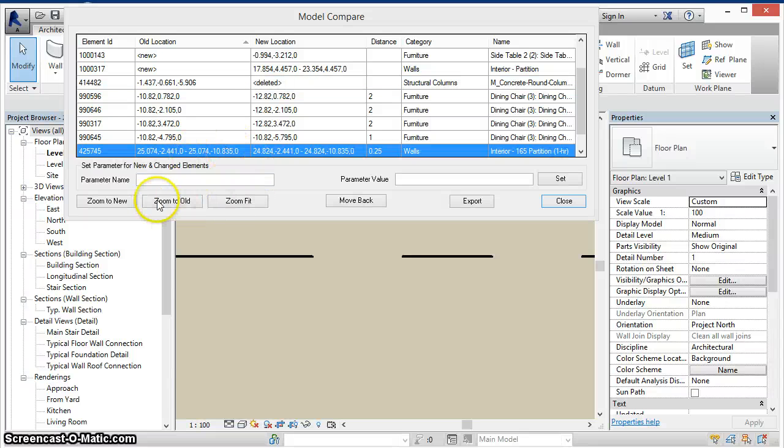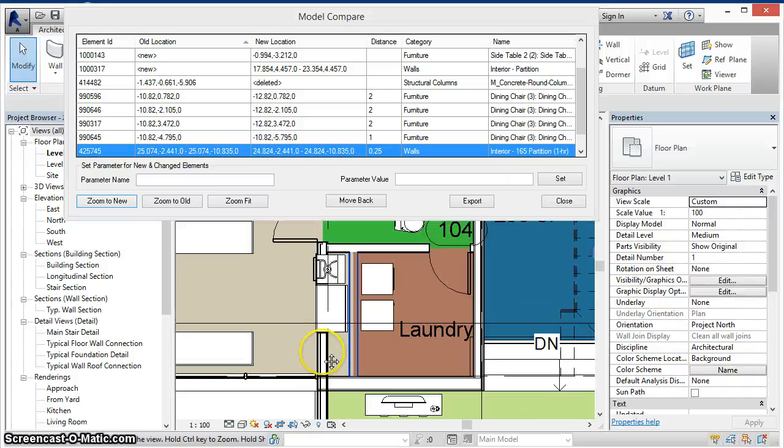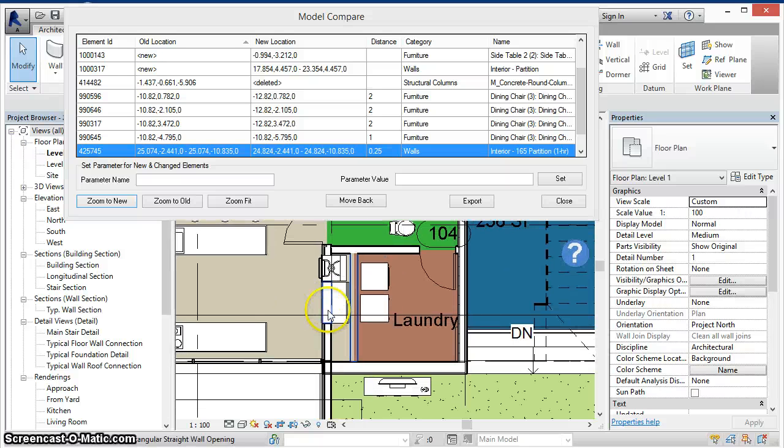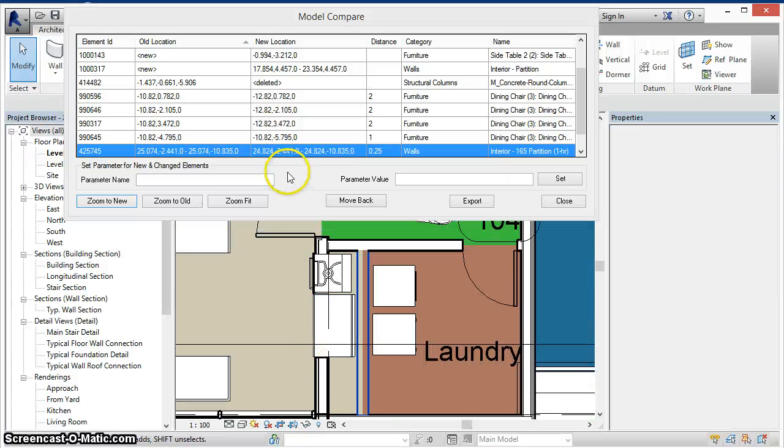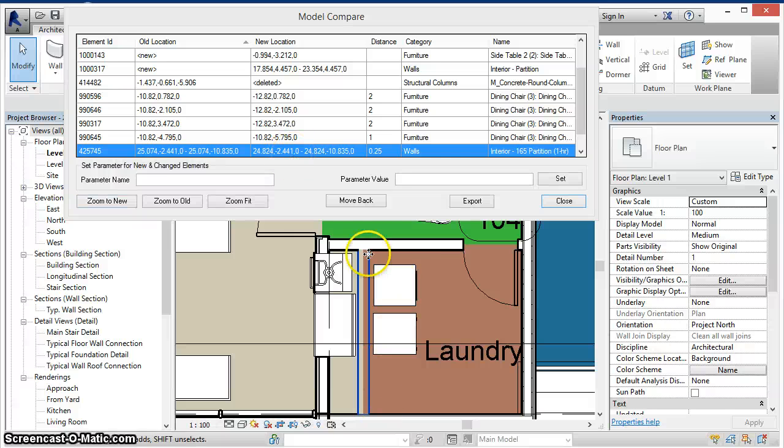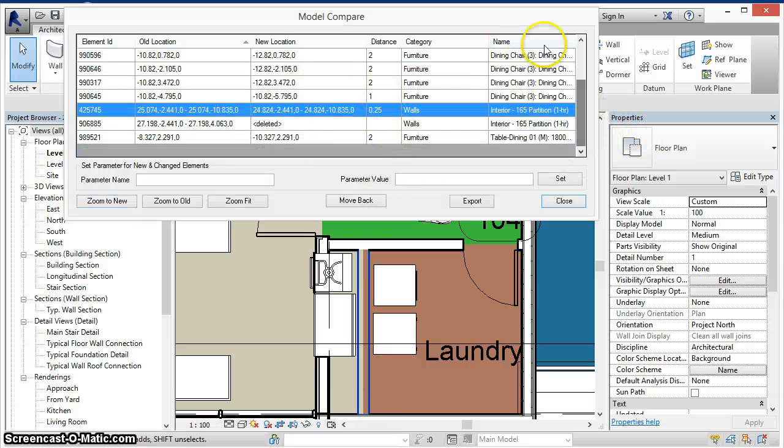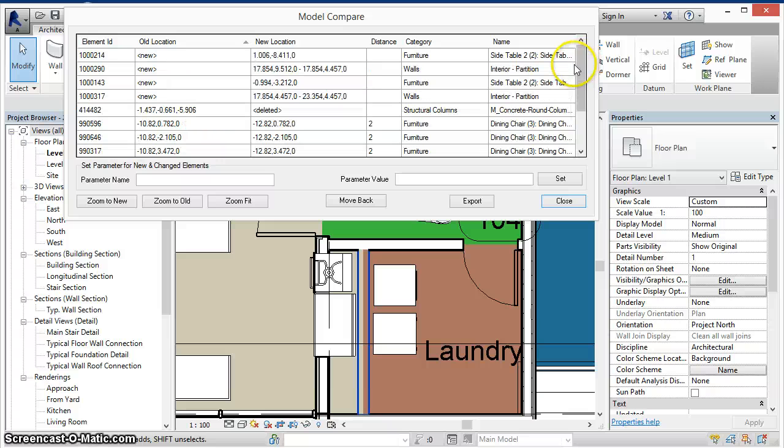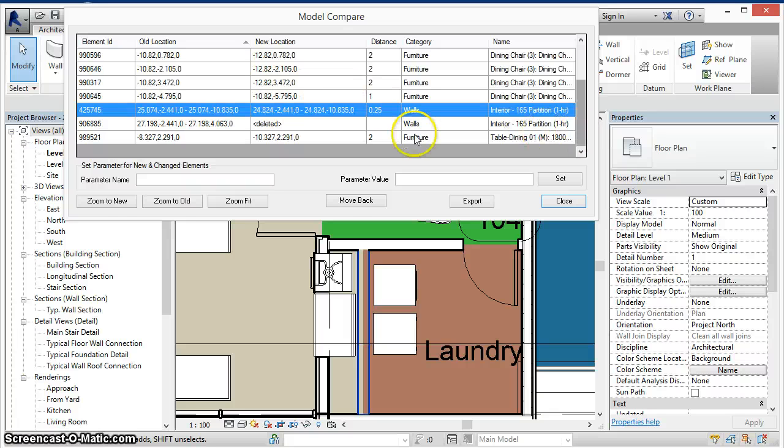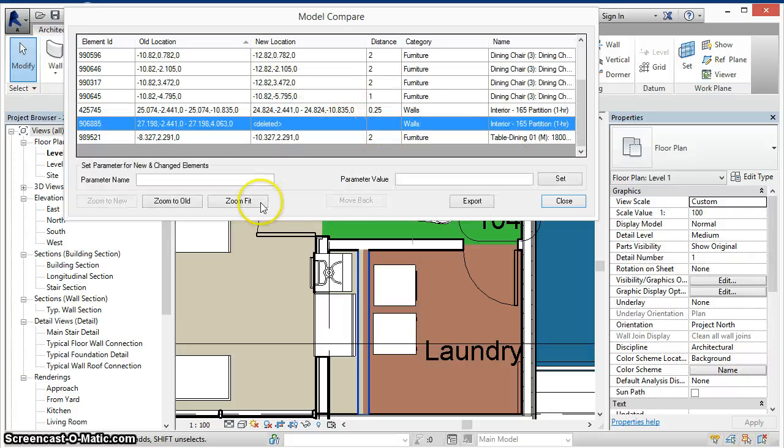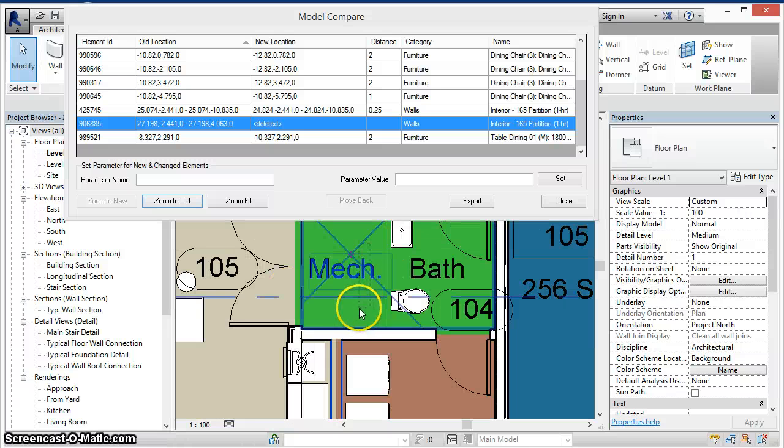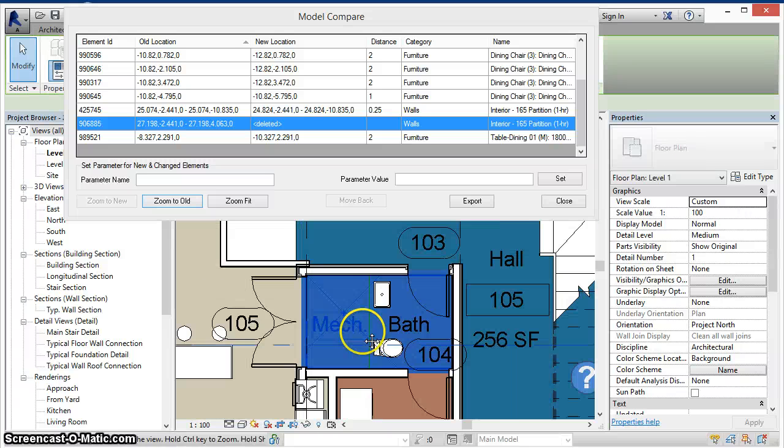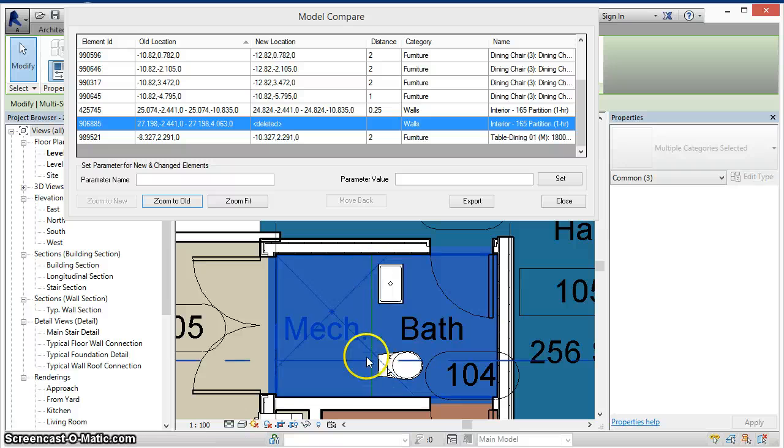When walls have moved, as in this case here, or walls have been created or deleted, we can also see where those walls used to exist. Here the deleted wall was in between the mechanical and bathrooms and we can see the green line here showing us that wall's previous location.